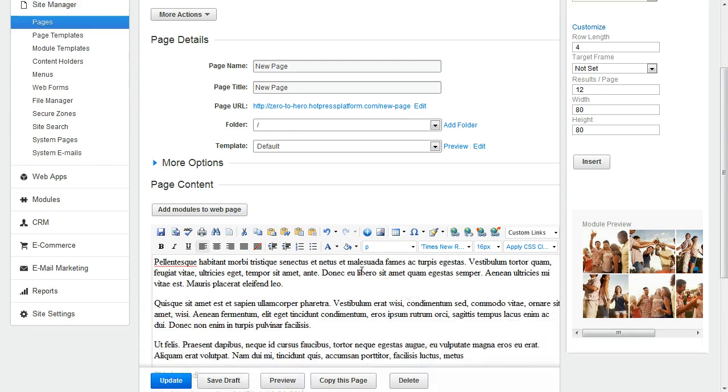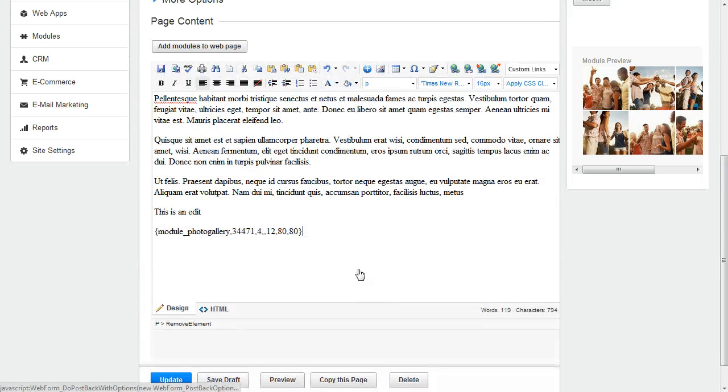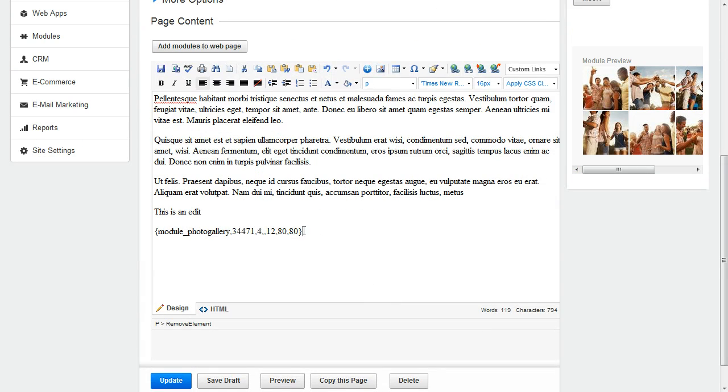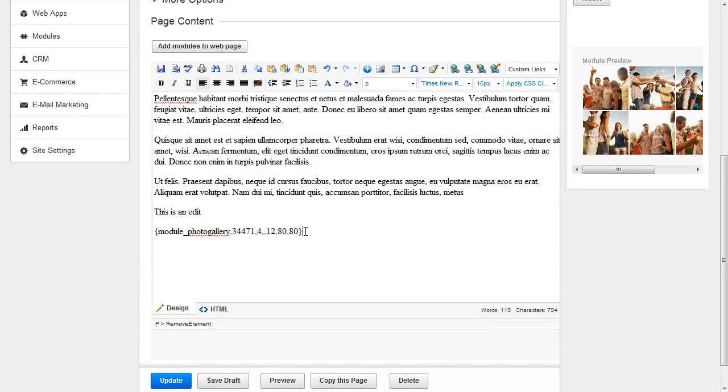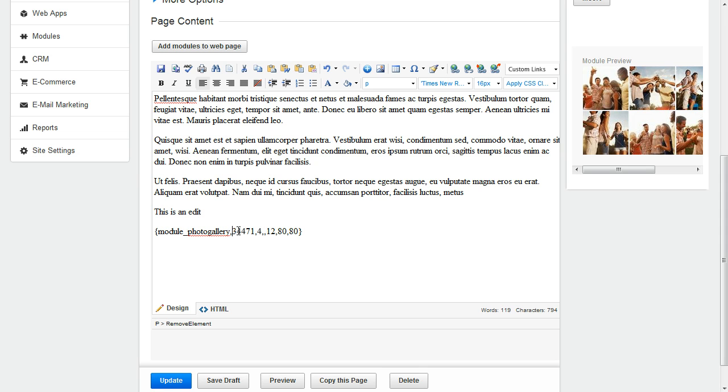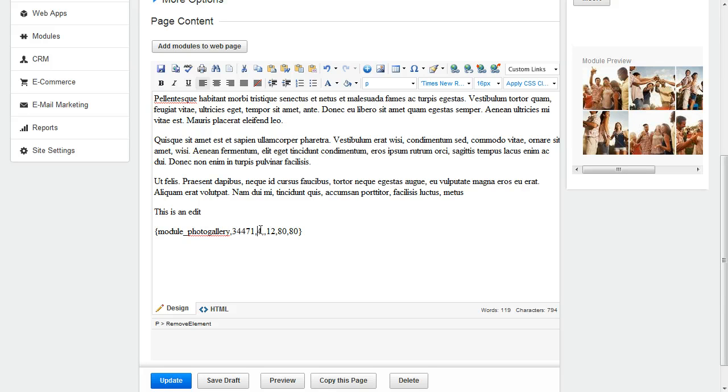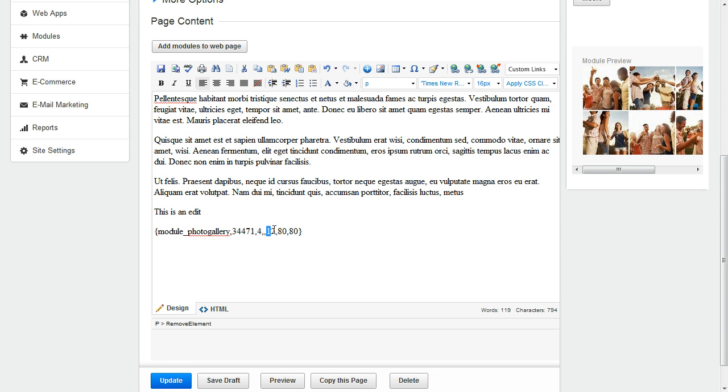Now, if we look, you can see this module tag here. This is pretty much what all your module tags are going to look like. They start with Module Underscore, and this number here represents the specific photo gallery that we're inserting. The number 4 was how many images display across. The number 12 was how many display on a page. And then we had Width and Height.